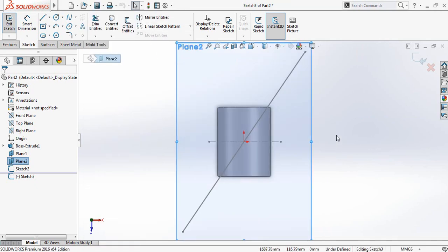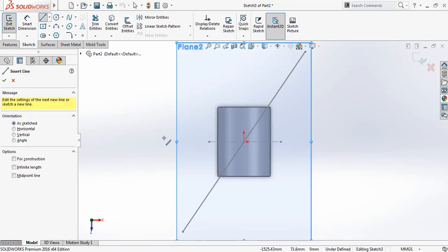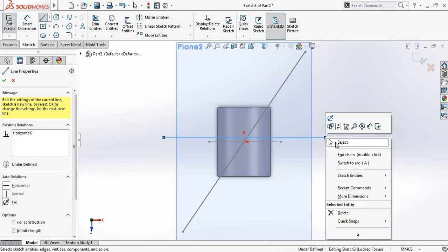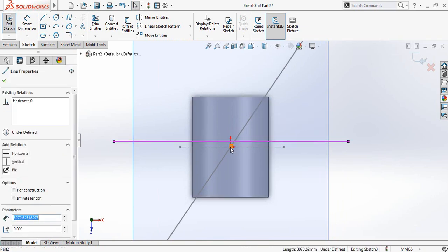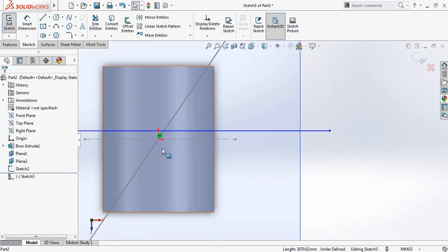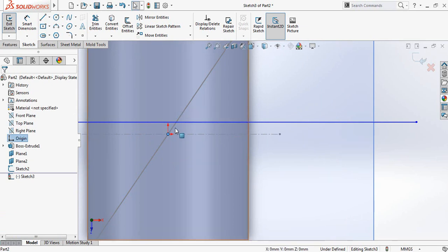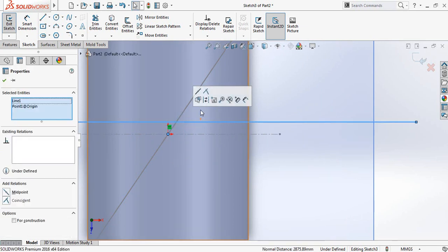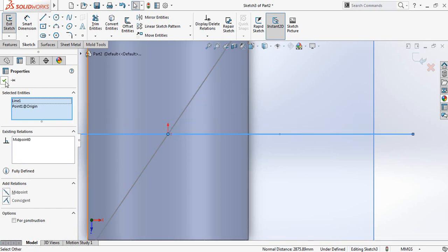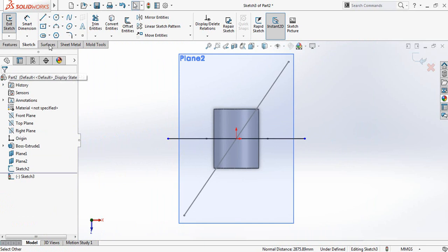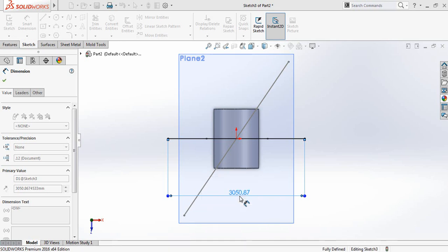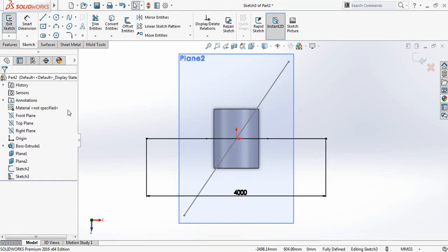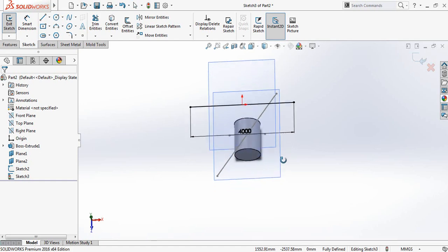Click on Plane 2 and click on Sketch. Press Spacebar and go to Normal To. Select Line and draw a line. Select the line, press Control, and select the center point to make it a midpoint. Go to Smart Dimensions and make this line 4000 millimeters.